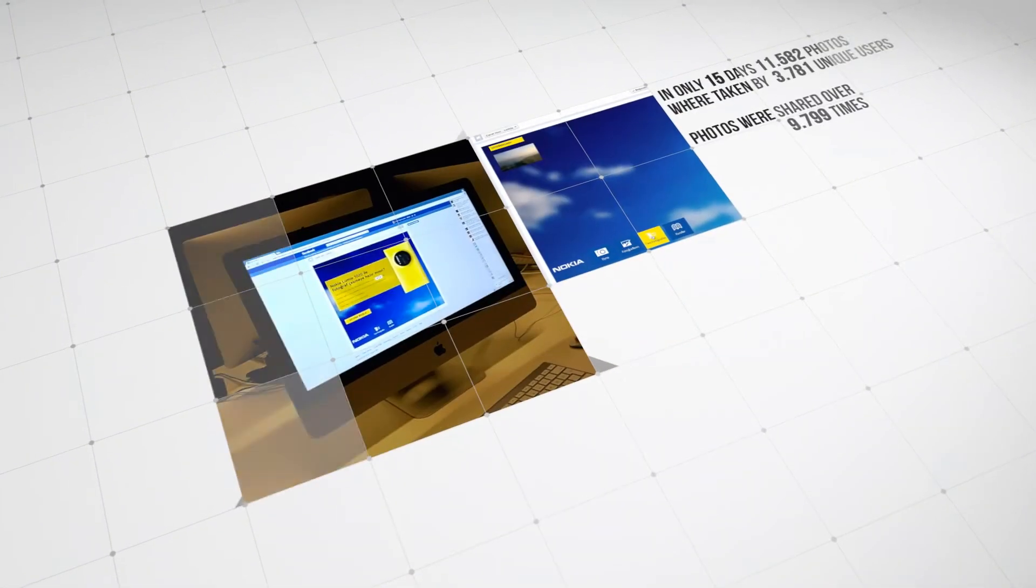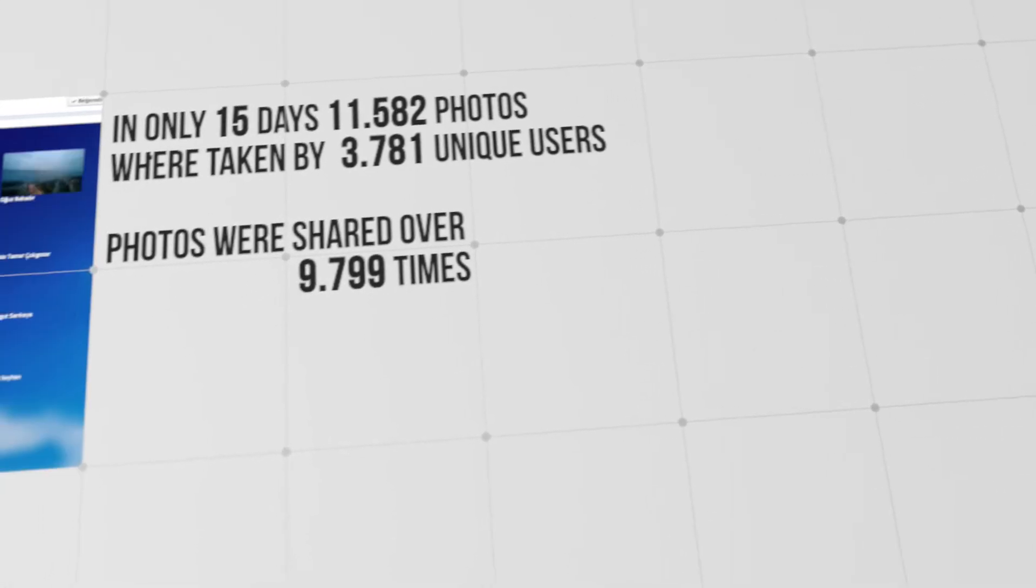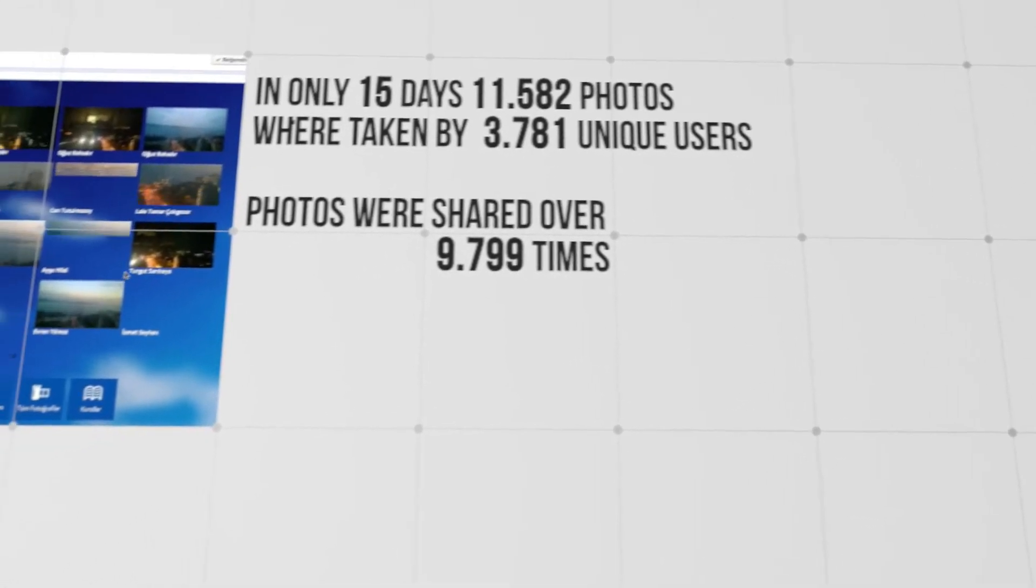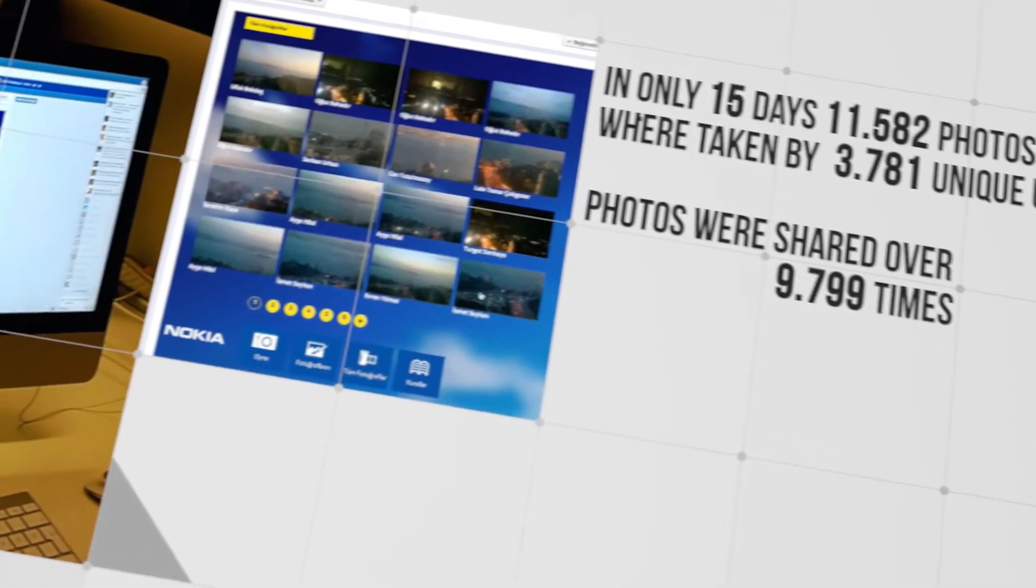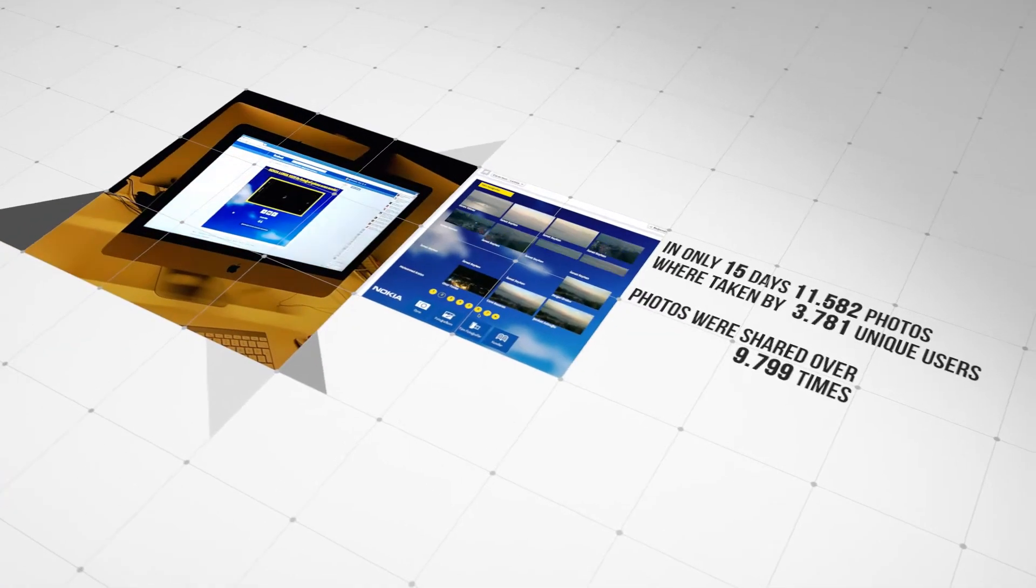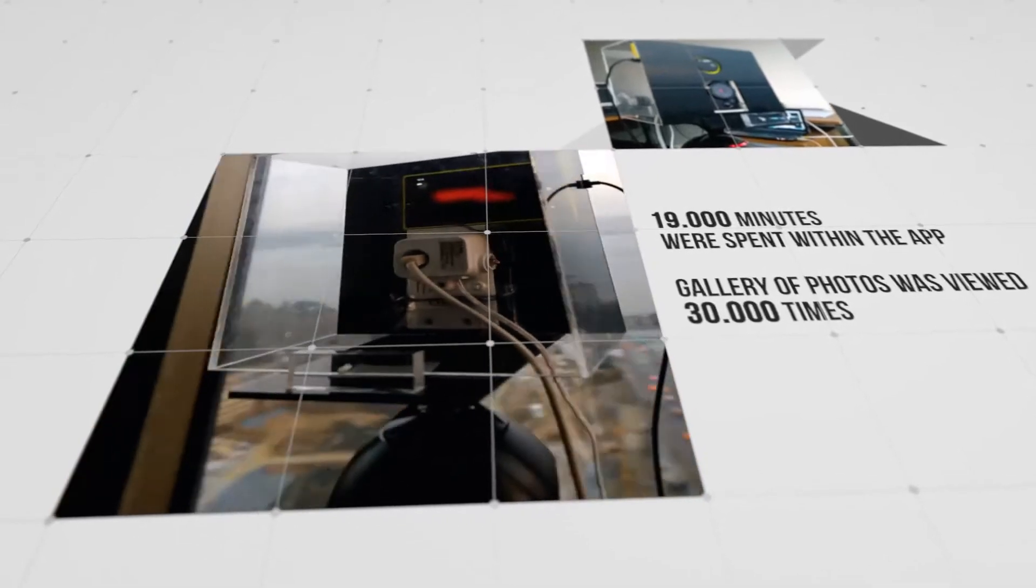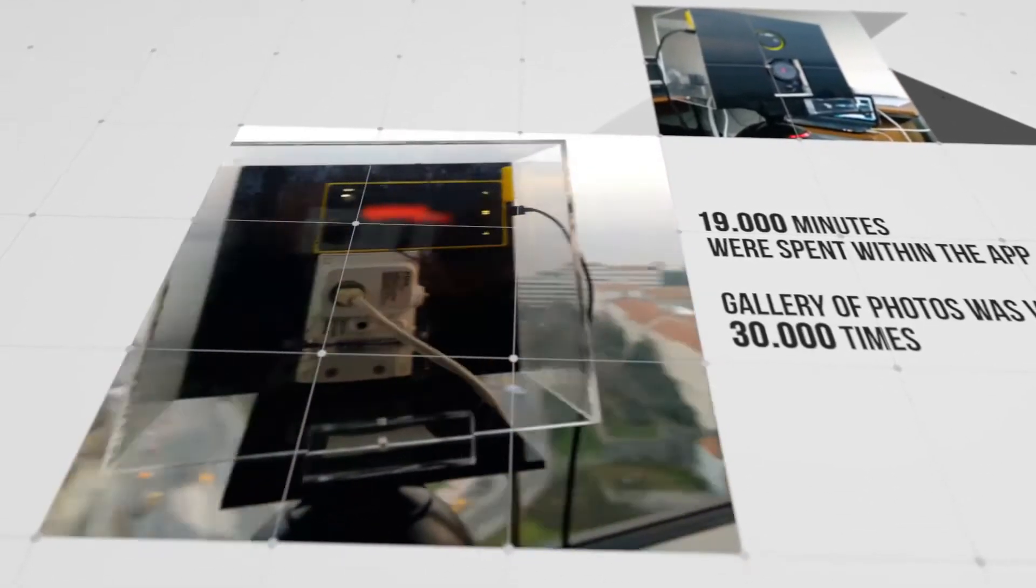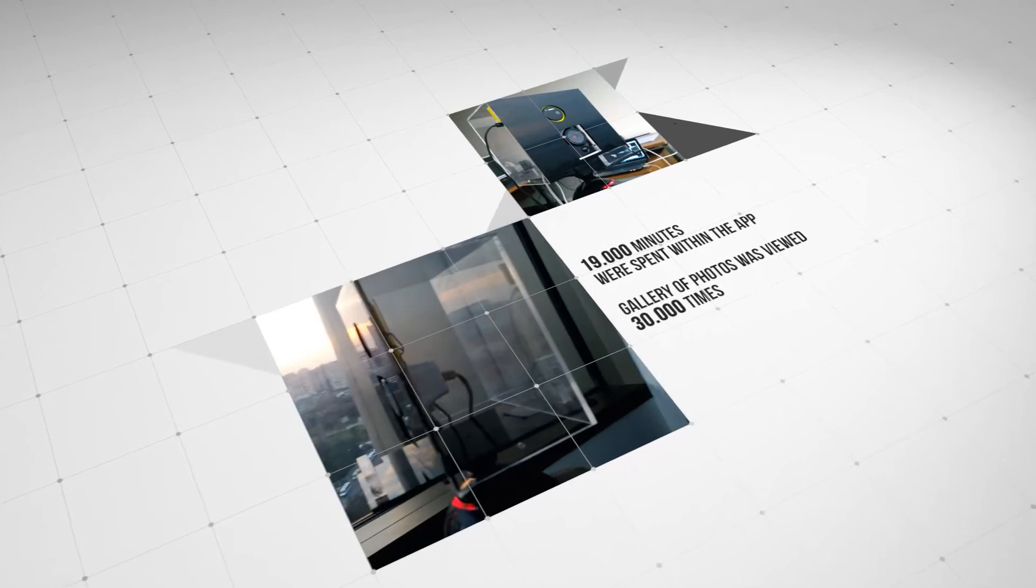In only 15 days, 3,781 users took 11,582 pictures. Photos taken were shared over 9,799 times. Users spent over 19,000 minutes within the app, and the gallery of photos was viewed 30,000 times.